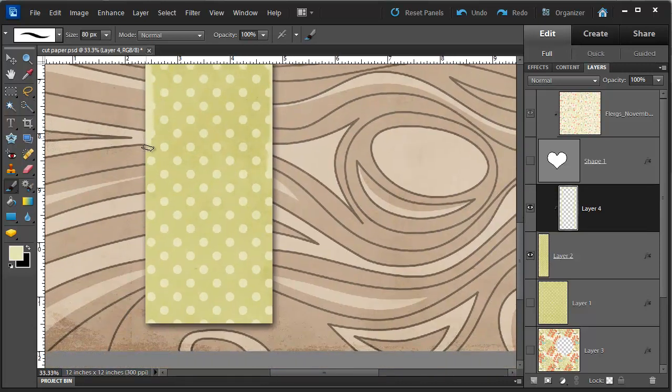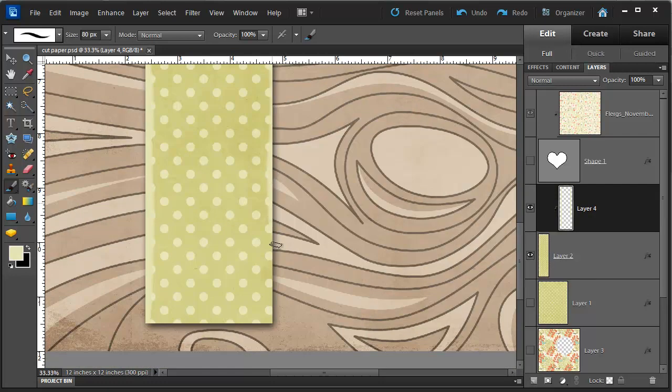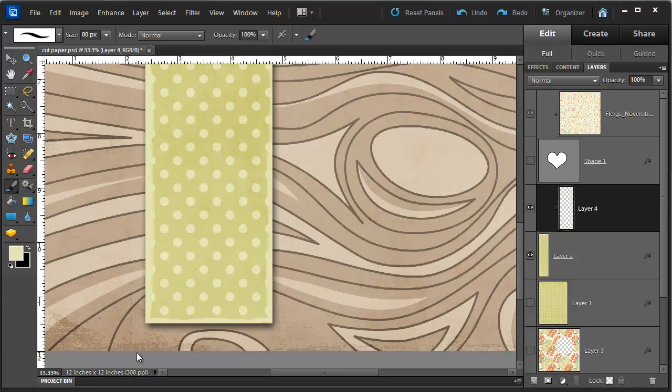If you spend more time on it, you could probably get it a little less messy looking but I like the messy look so I'm going with it today. And then at the bottom to finish off.